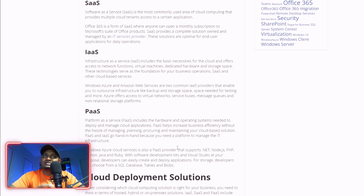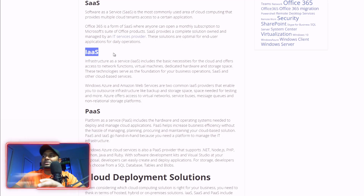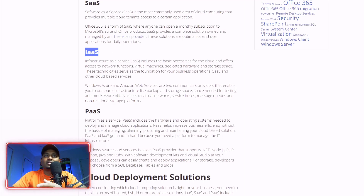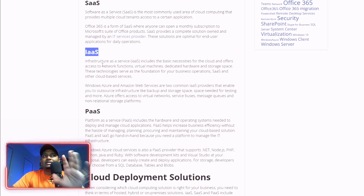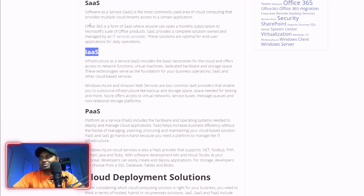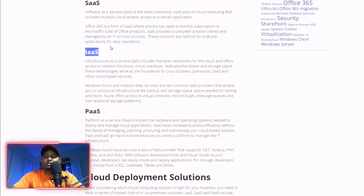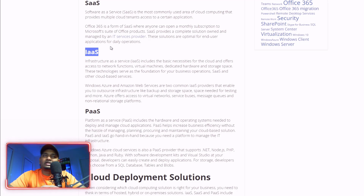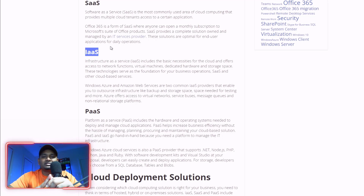Next is Infrastructure as a Service. Even in SaaS applications, we host things. Infrastructure as a Service is essentially web hosting — shared hosting, virtual private server, and dedicated server.